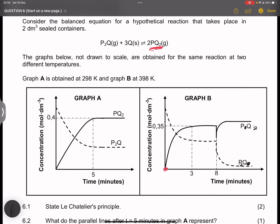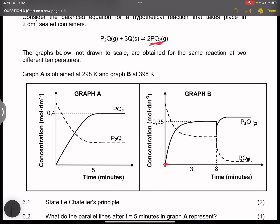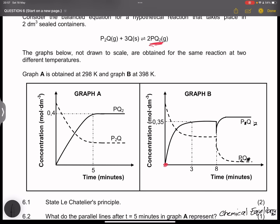State Le Chatelier's principle: in a closed system, if one of the factors that affect equilibrium changes, then the equilibrium will oppose the change and a new equilibrium will be established. The parallel lines after T equals five minutes in graph A represent chemical equilibrium — nothing wrong if you call it dynamic equilibrium.